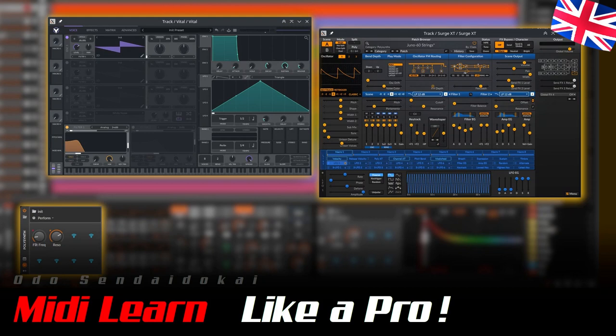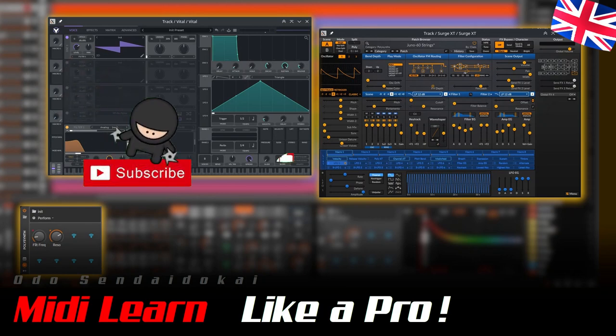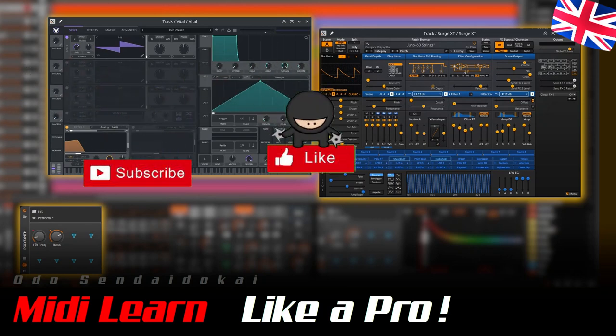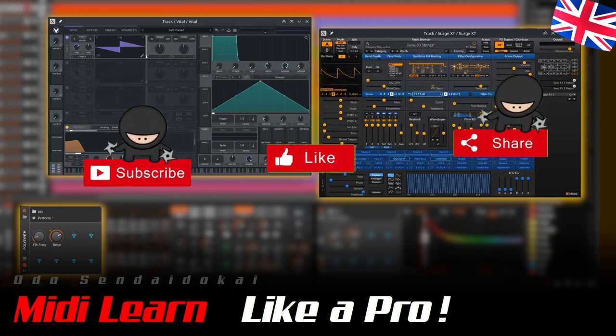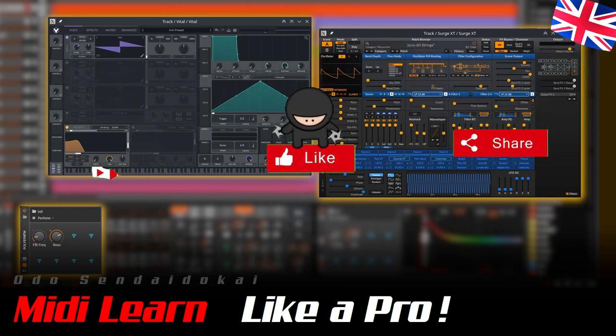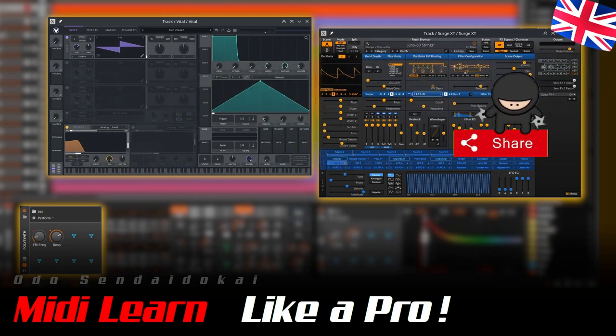Hello and a very warm welcome. My name is Odus and I do Kai, and in this video I will show you how to use the MIDI Learn function in Bitwig to integrate your controller like a pro. Then let's get started.